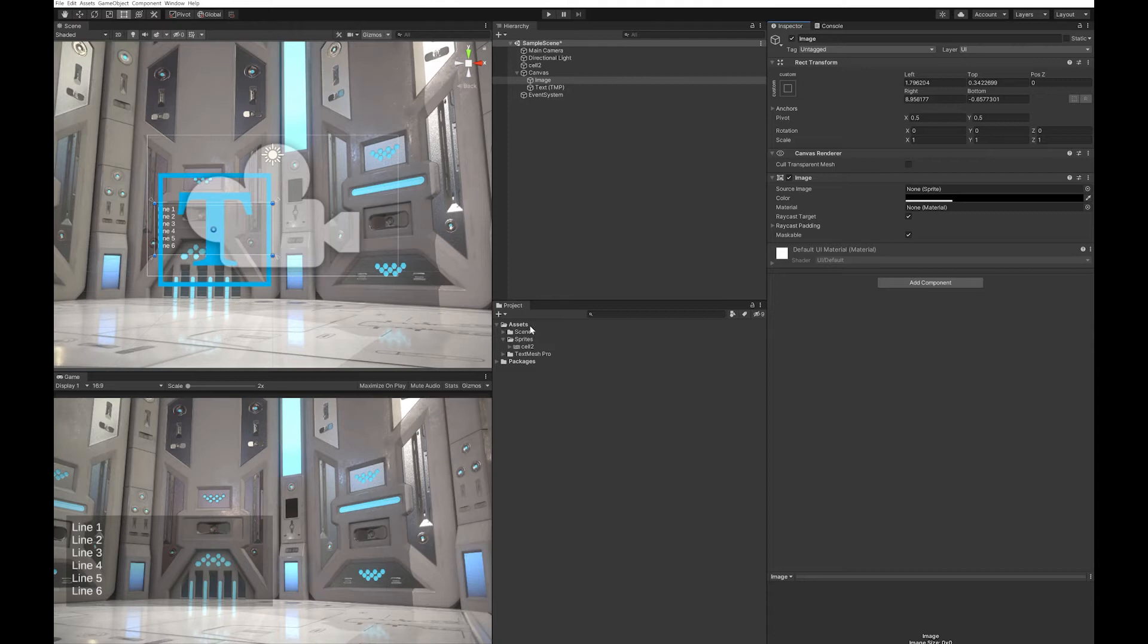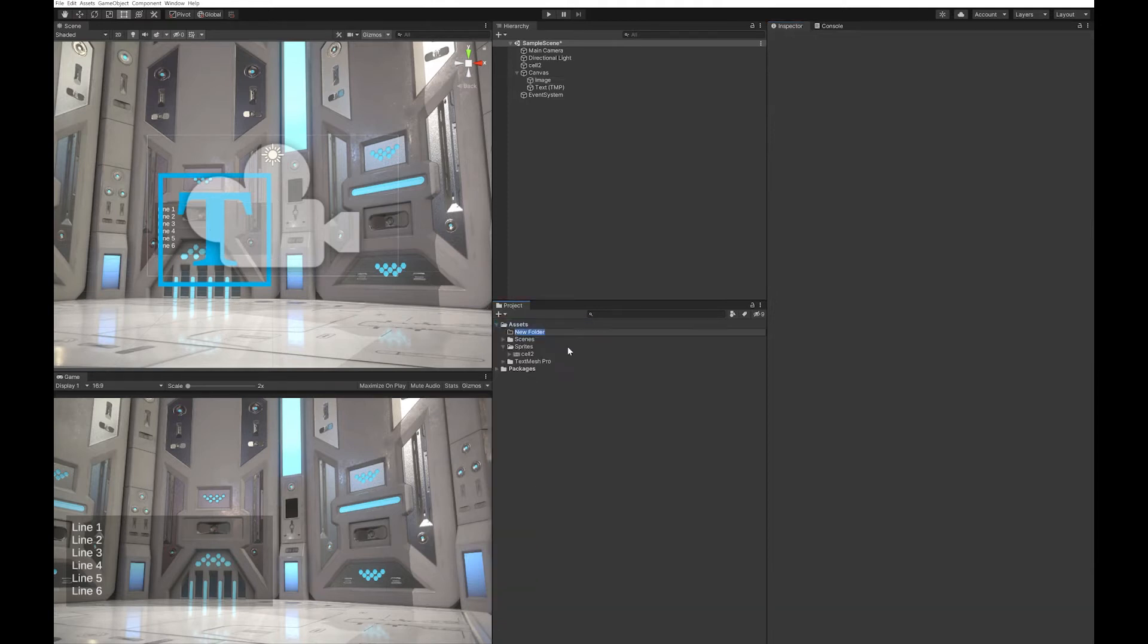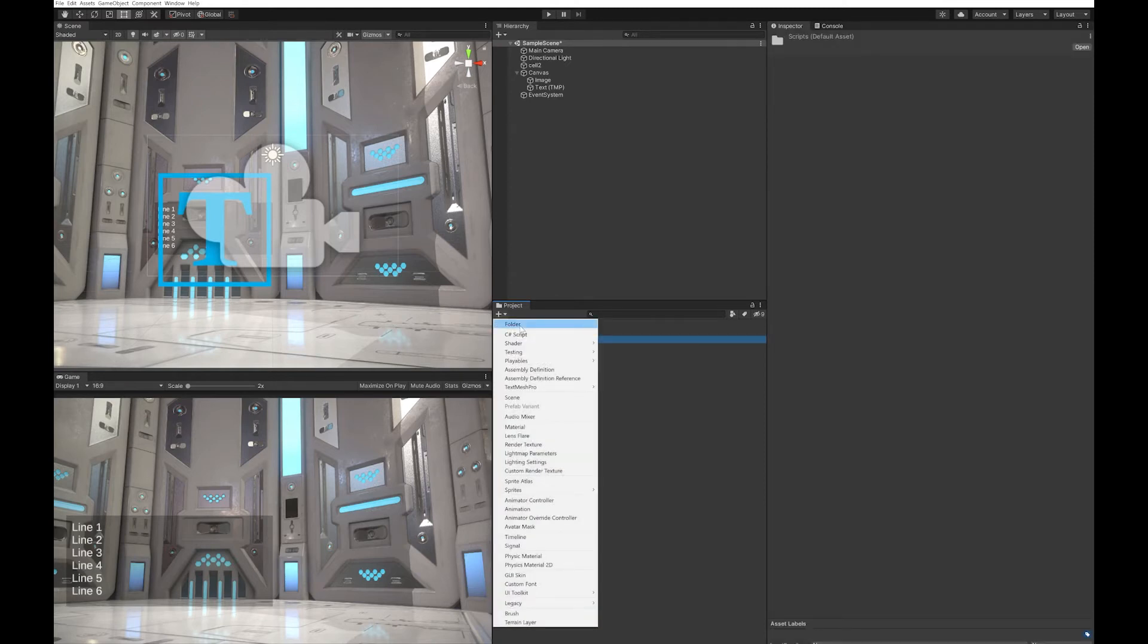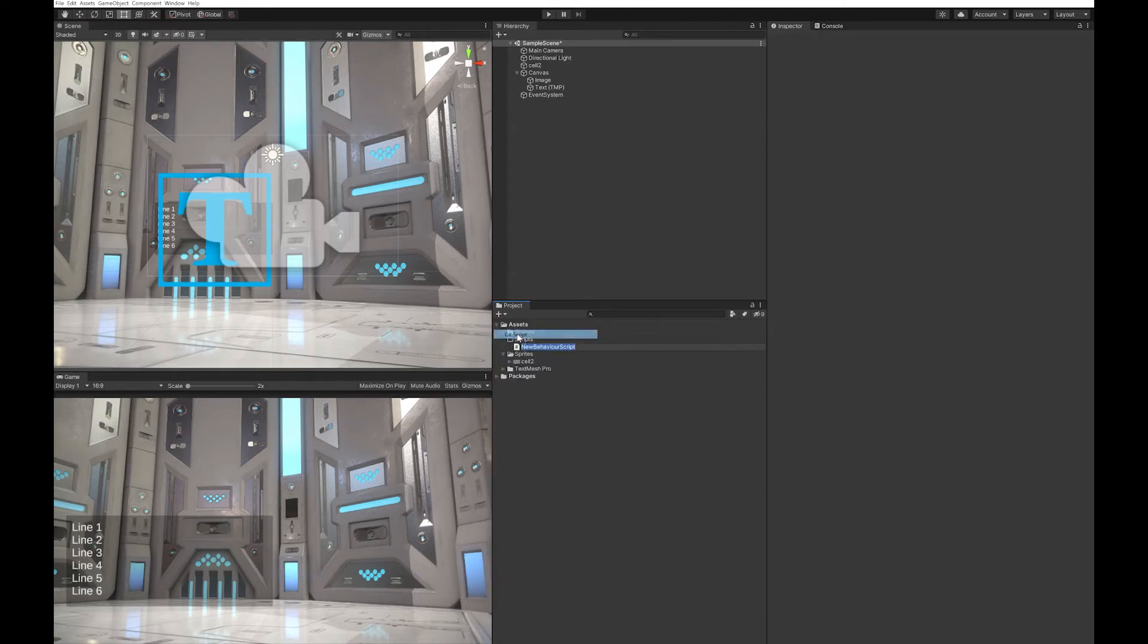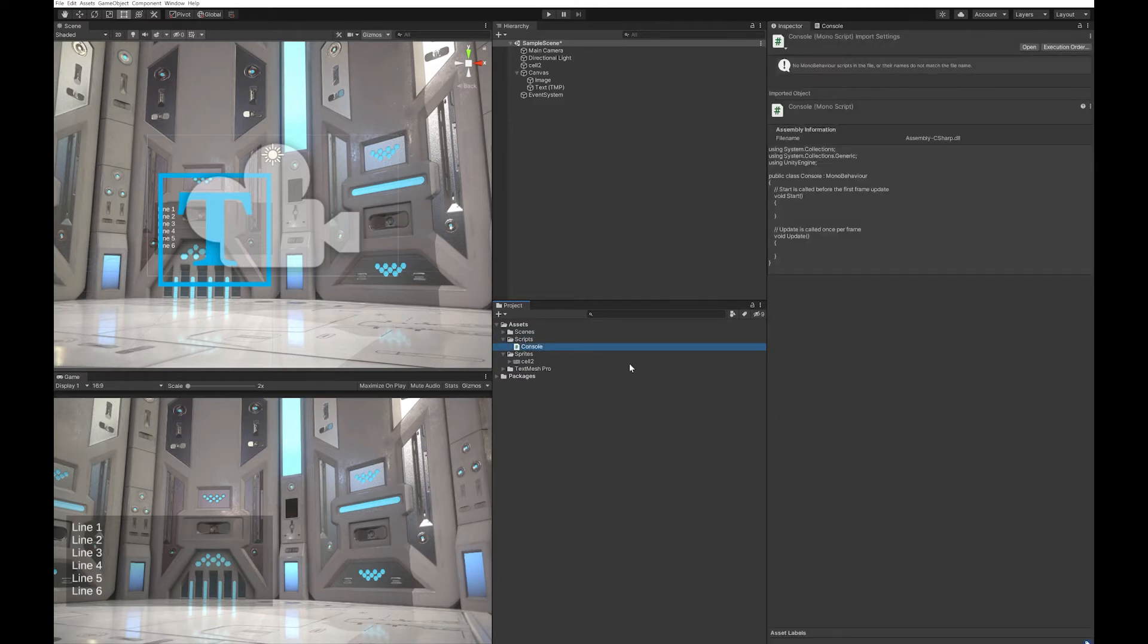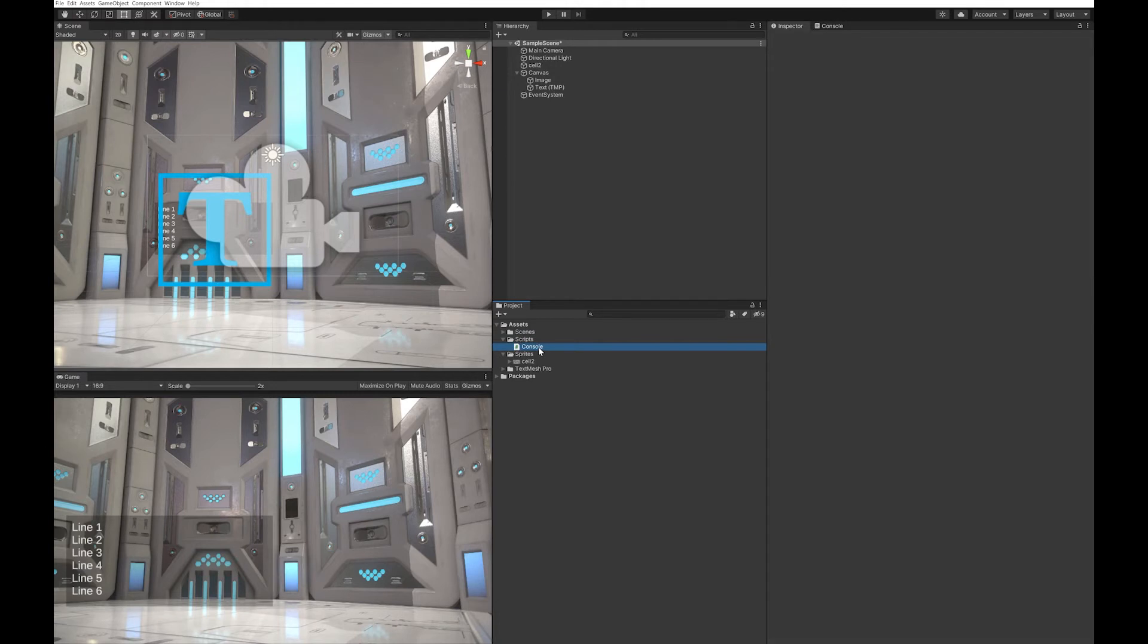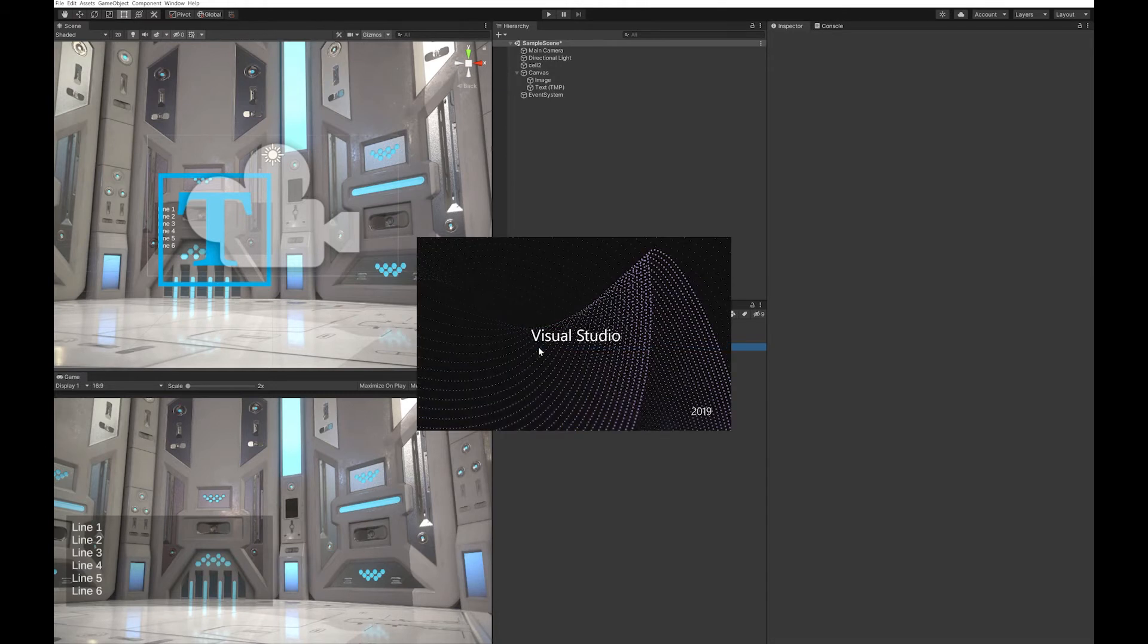That's all you really need to do in terms of setting it up in game. Let's go and code and make this work. First, I'm going to create my scripts folder and add a console script. Double click it and it will open up in Visual Studio.